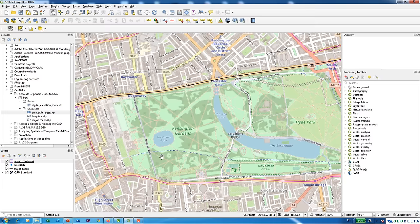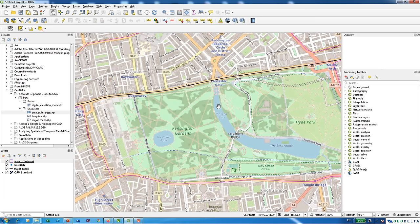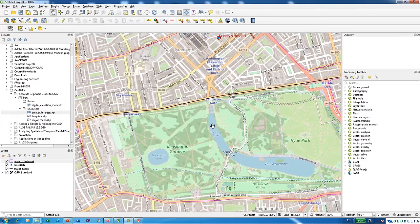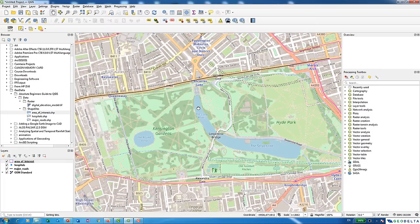You can create polygon, line, or point shapefiles depending on your need. For this example, I'll create polygon shapefiles for the water bodies near Hyde Park. To do that, go to Layer > Create Layer > New Shapefile Layer. The new shapefile layer dialog opens — provide a name for your file. To save it permanently, navigate to the folder where you keep your other shapefiles, go inside the shapefiles folder, and name the file 'water bodies'.